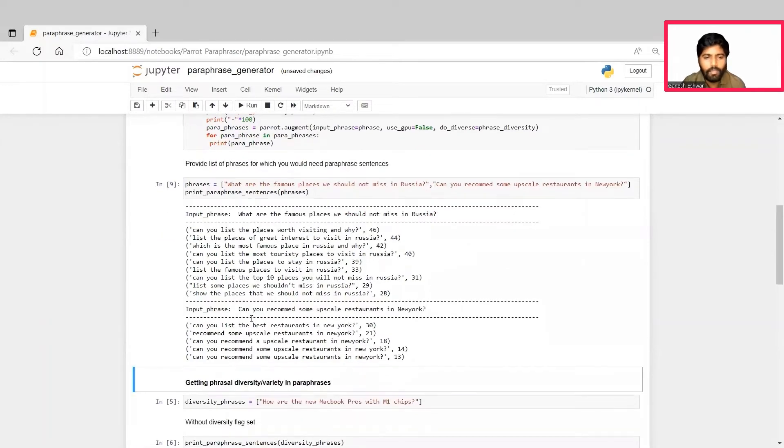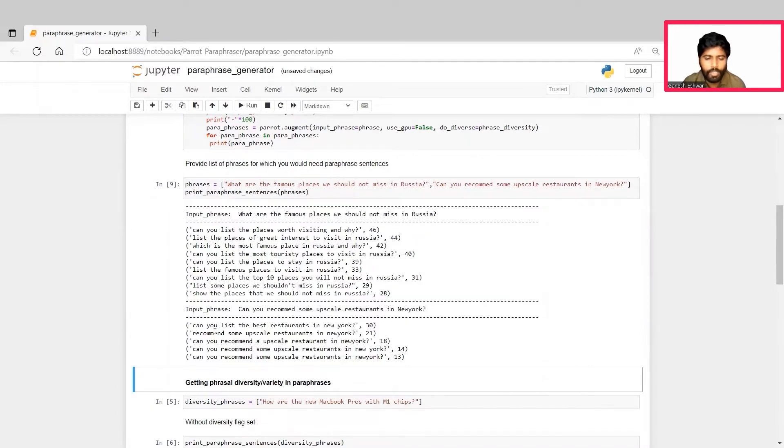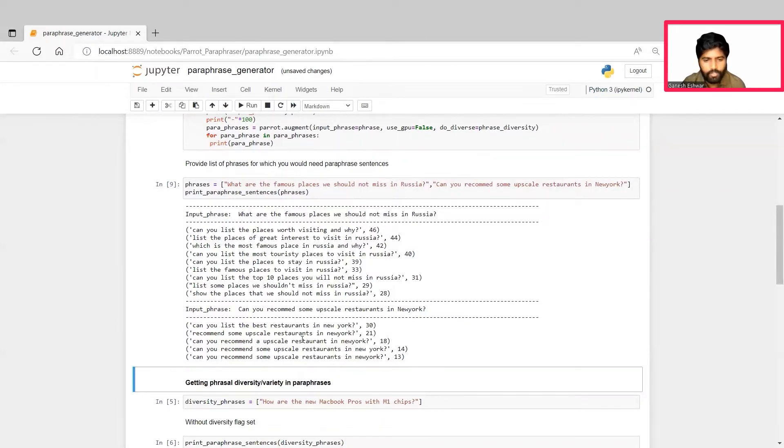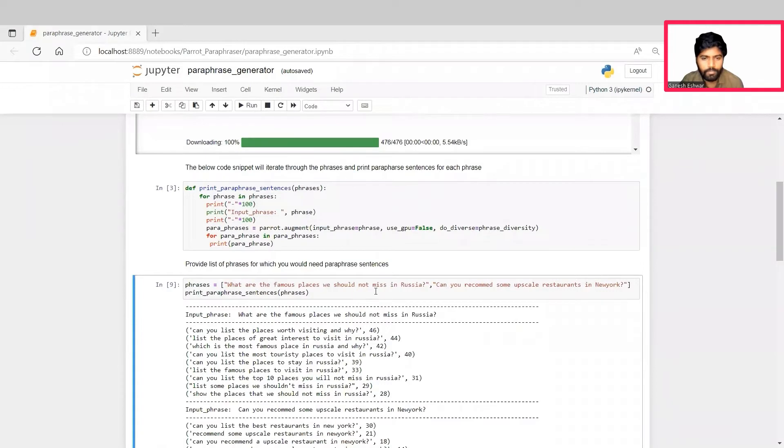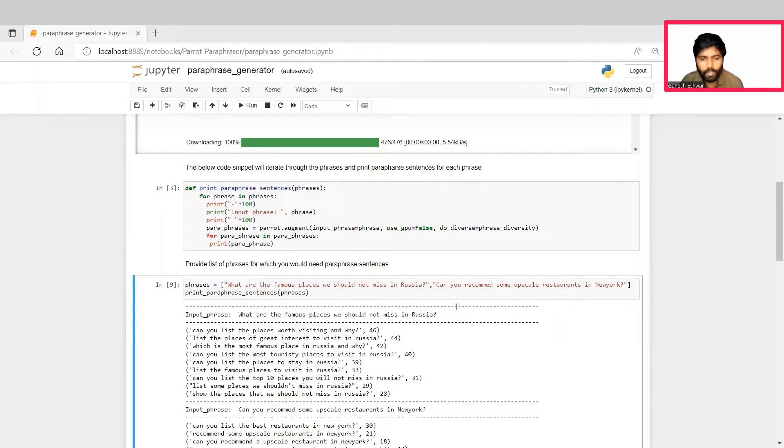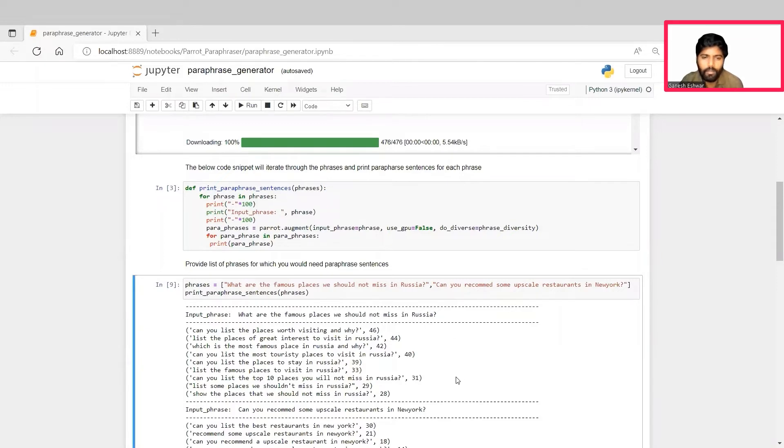Similarly, for our second phrase: Can you recommend some upscale restaurants in New York? It has generated the following phrases: Can you list the best restaurants in New York? Recommend some upscale restaurants in New York? Can you recommend an upscale restaurant in New York? And so on. This way, for any input phrases, we'll be able to generate most relevant or most reformed ways of asking the same phrase in a different way. Thus, we'll be creating different paraphrases, making use of this paraphrase library.